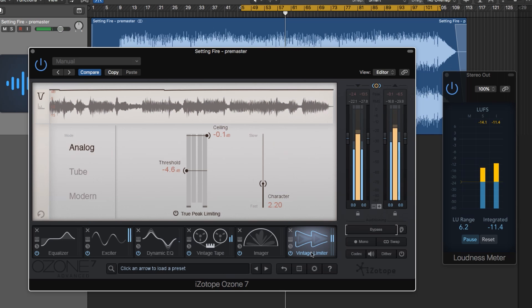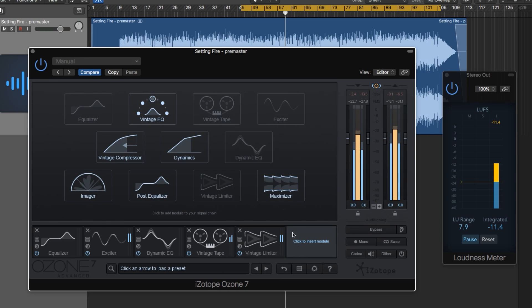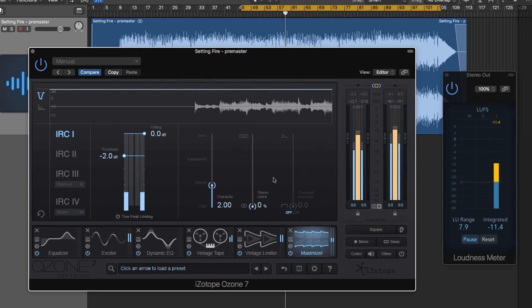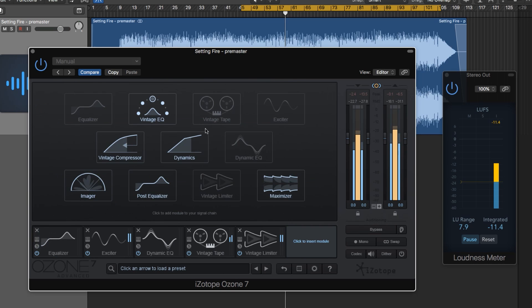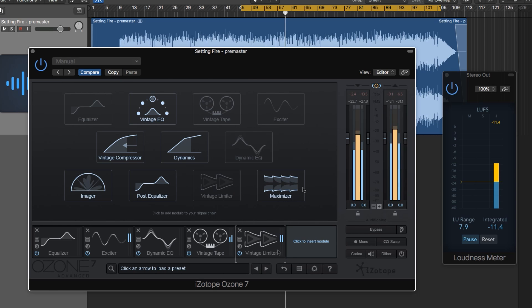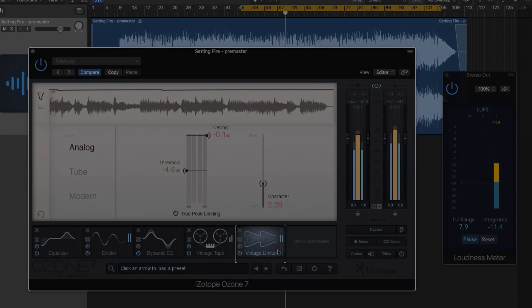And there you go. That's the vintage limiter in iZotope Ozone. In the next video we're going to check out another limiter, the Maximizer, which is a more modern mastering limiter. After we're done with that, we'll be done with all of the Ozone modules. From that point on we can take a step away from the individual module tutorials and focus on mastering some songs in specific genres. That's my tutorial on the vintage limiter. I hope you guys enjoyed this video and thanks for watching.